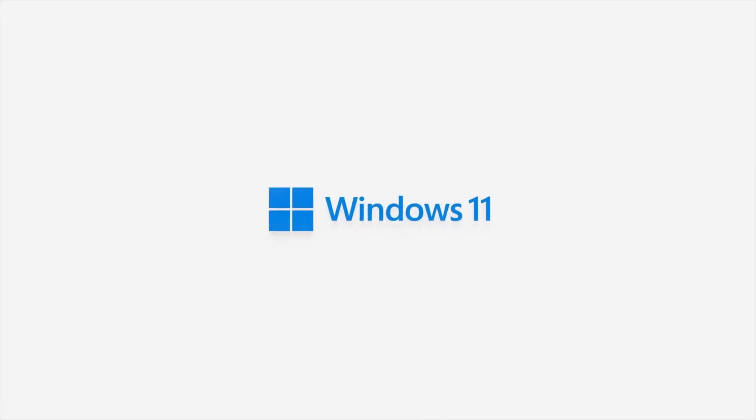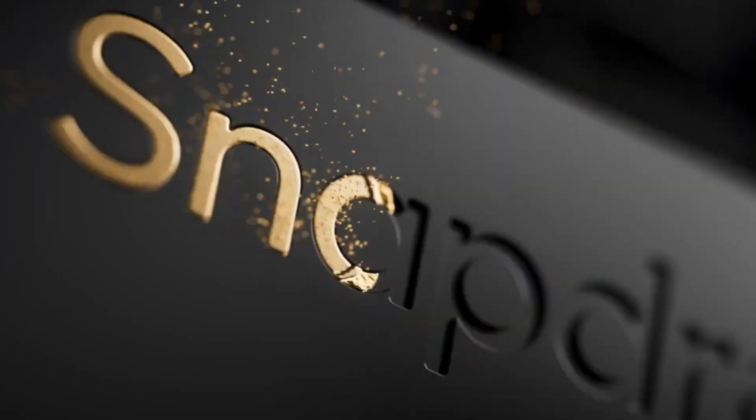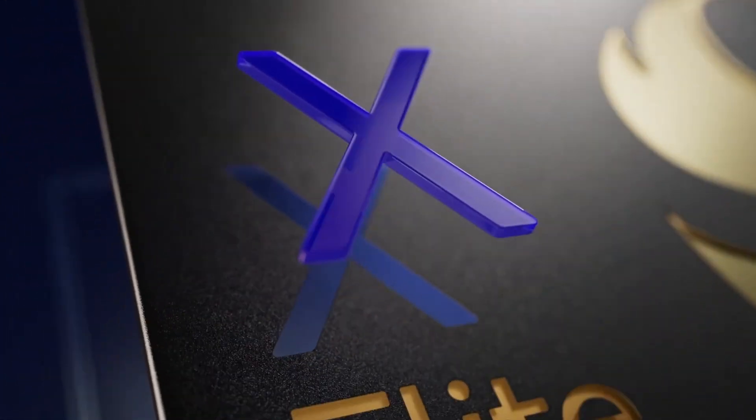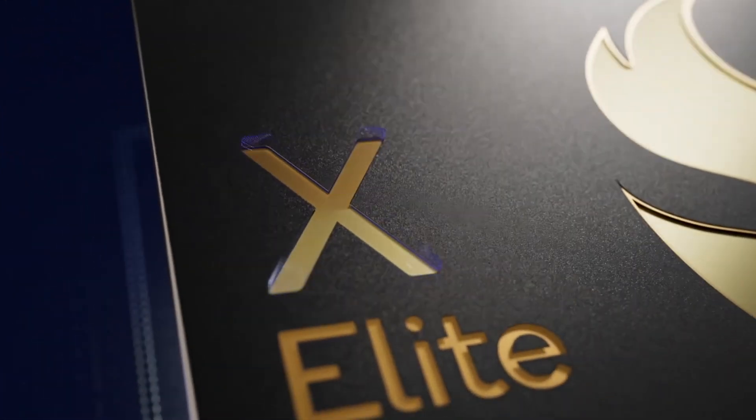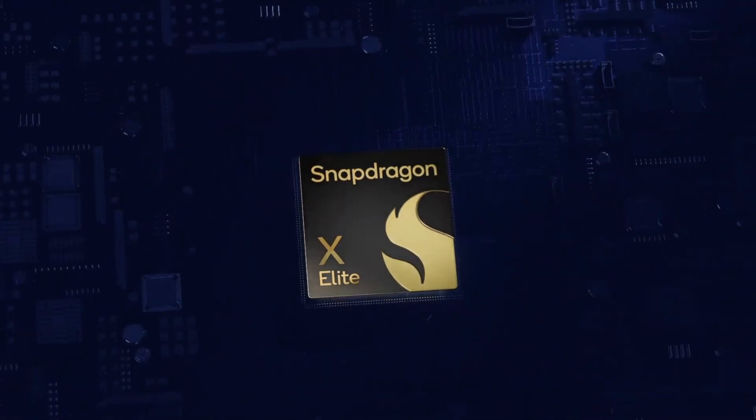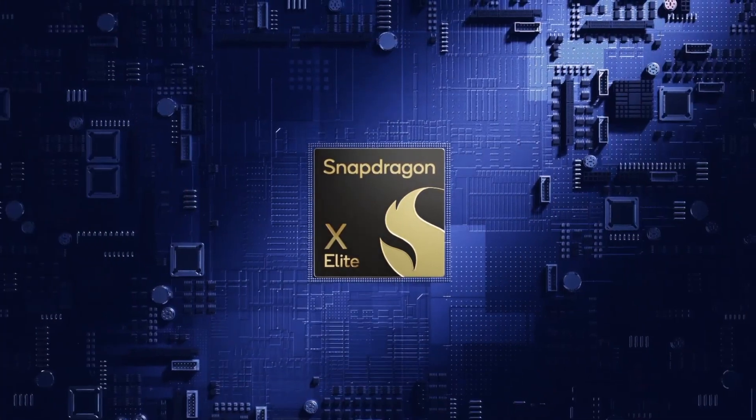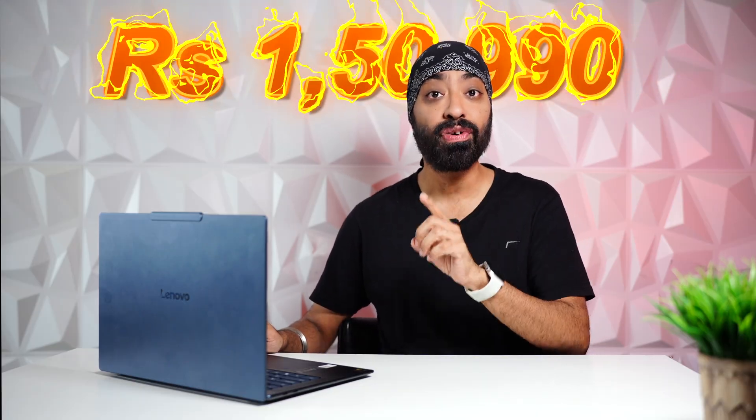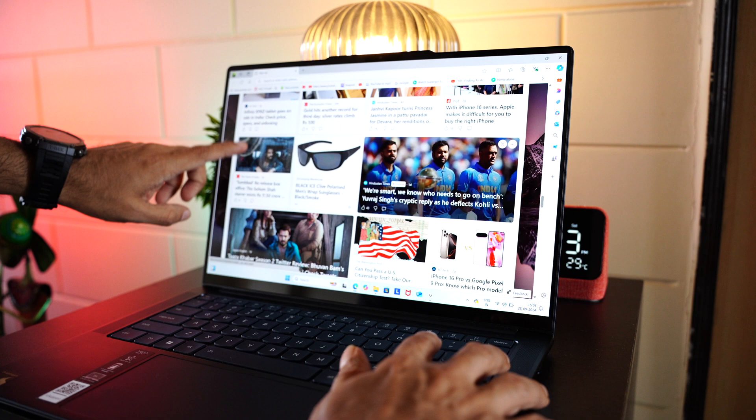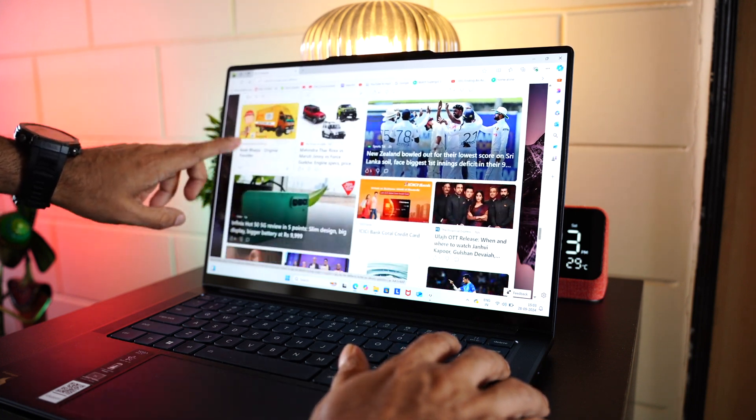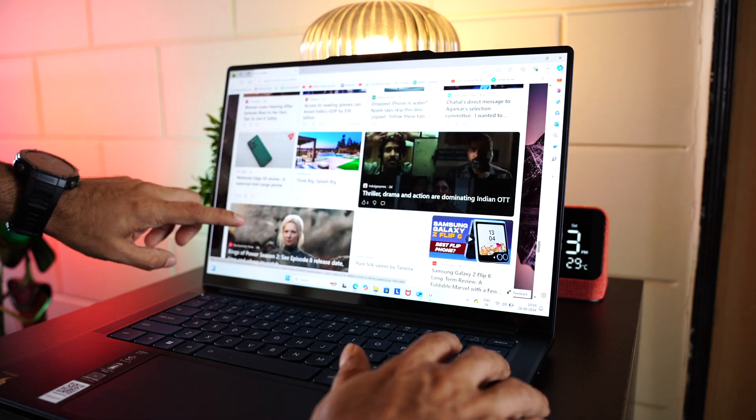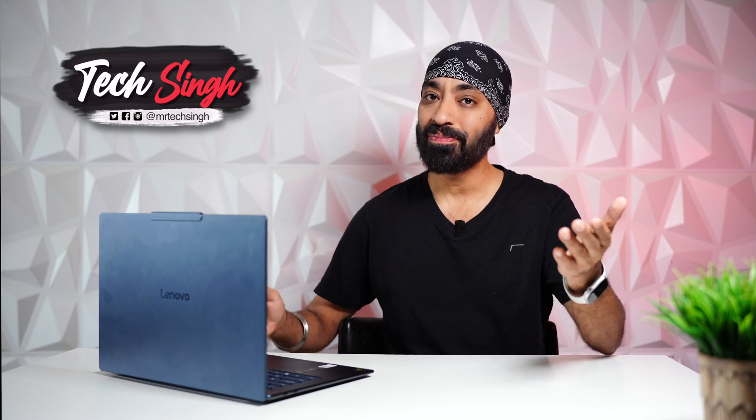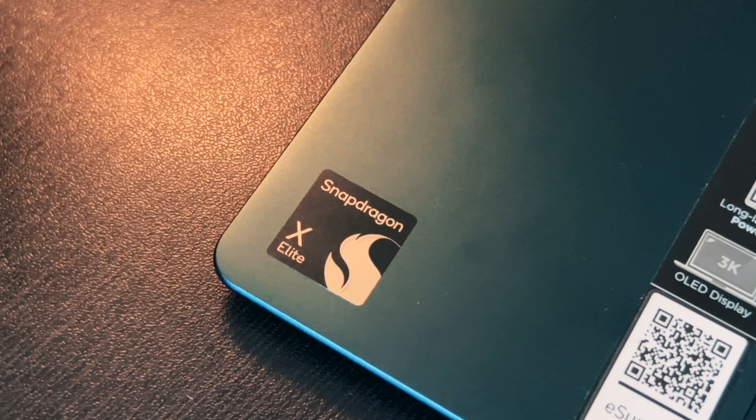It's a Windows 11 laptop, which is a Microsoft Co-Pilot Plus PC, powered by Snapdragon X Elite chipset that delivers unmatched performance while still being very power efficient. The Yoga Slim 7X starts at 1,50,990. We have been using this for a couple of days, we'll share all our experiences, so you can decide if this device is worth your money or not. Let's begin.